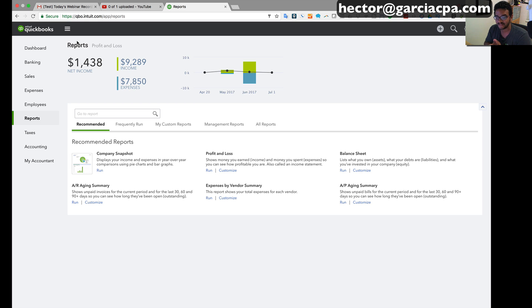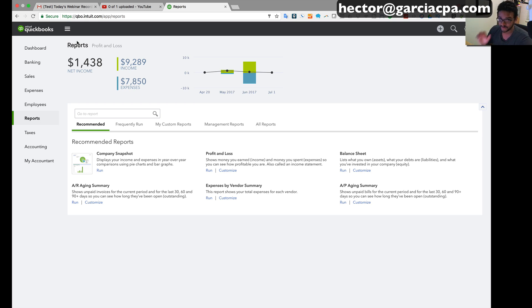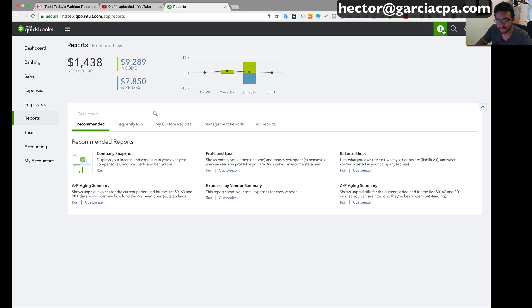So I'm really excited they added this feature because we've been waiting for this forever. Anyway, let me go ahead and receive part of that purchase order that we just created just so you can kind of see the effect of what happens in QuickBooks Online.